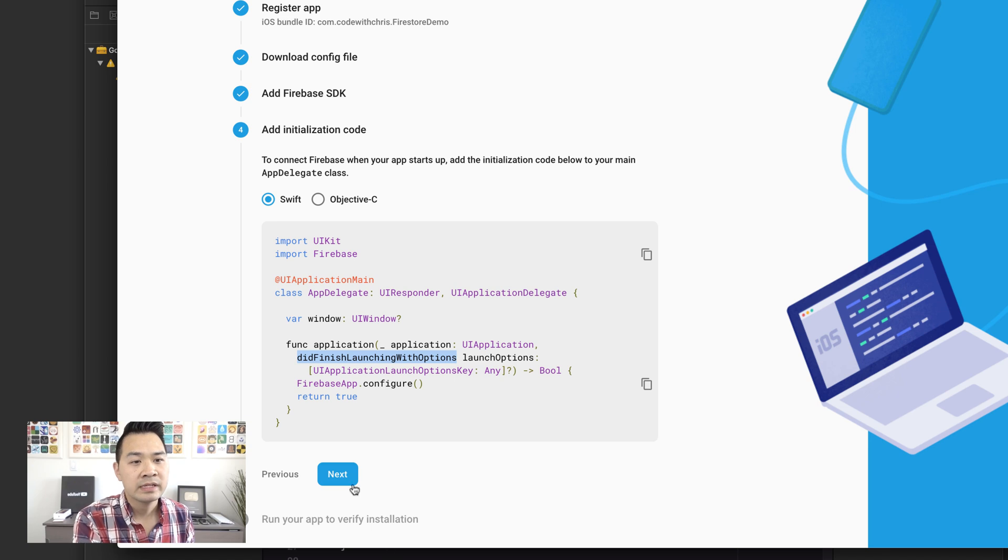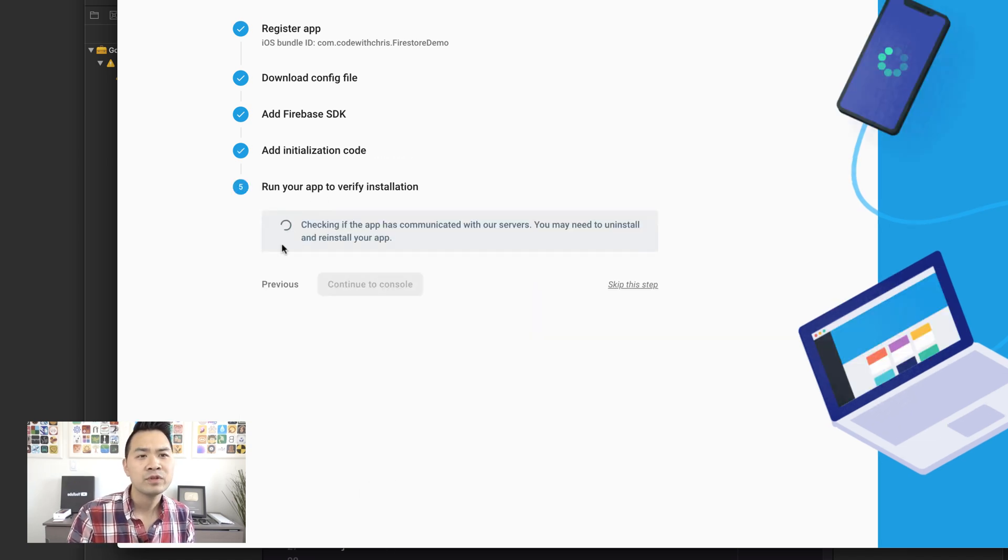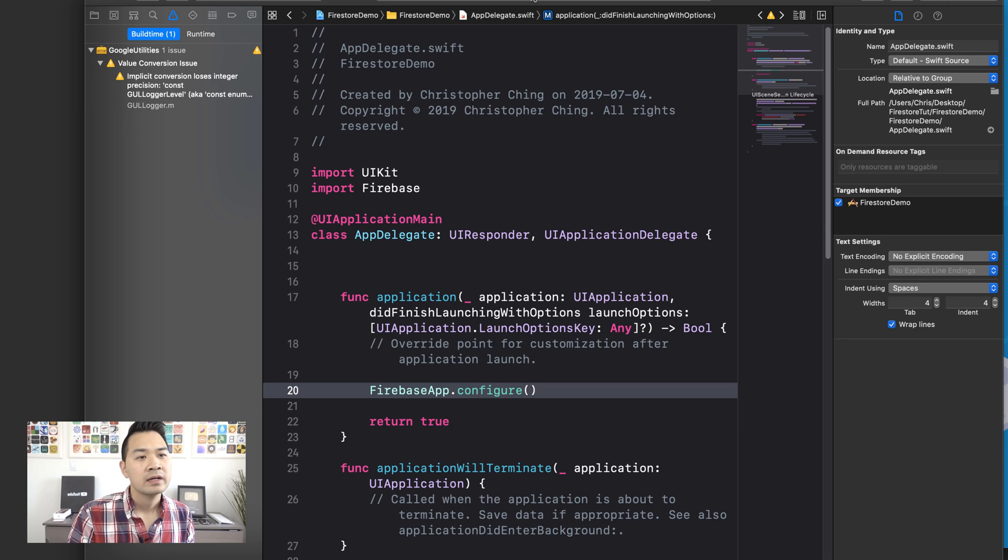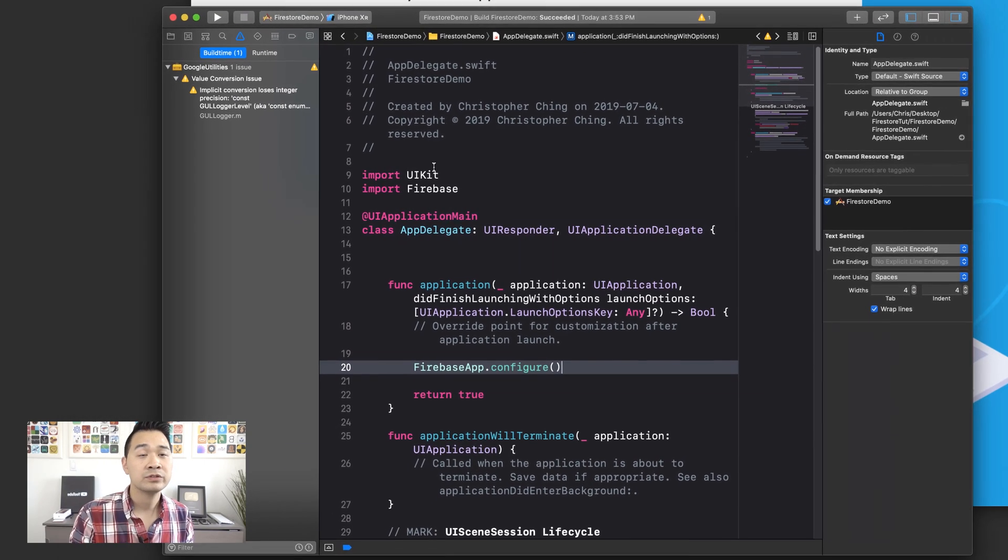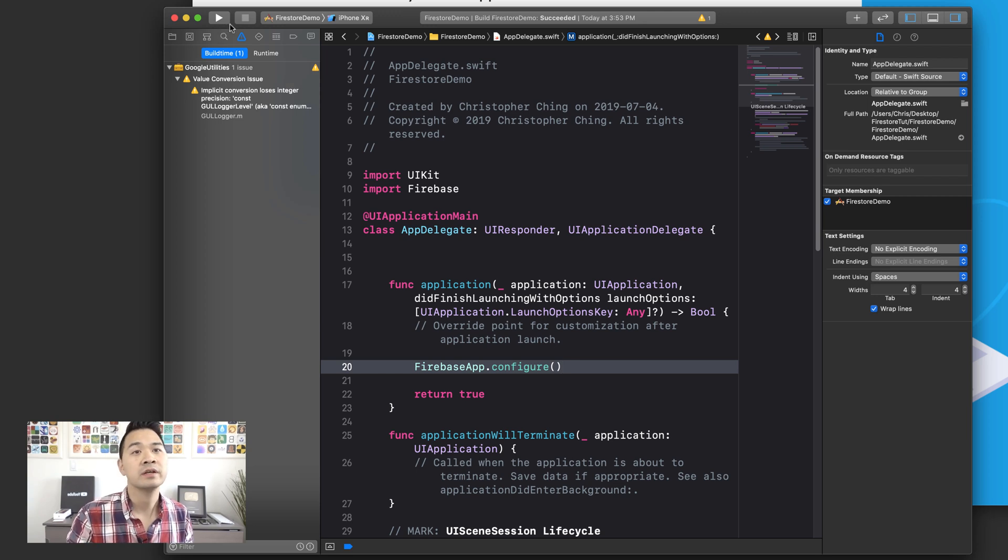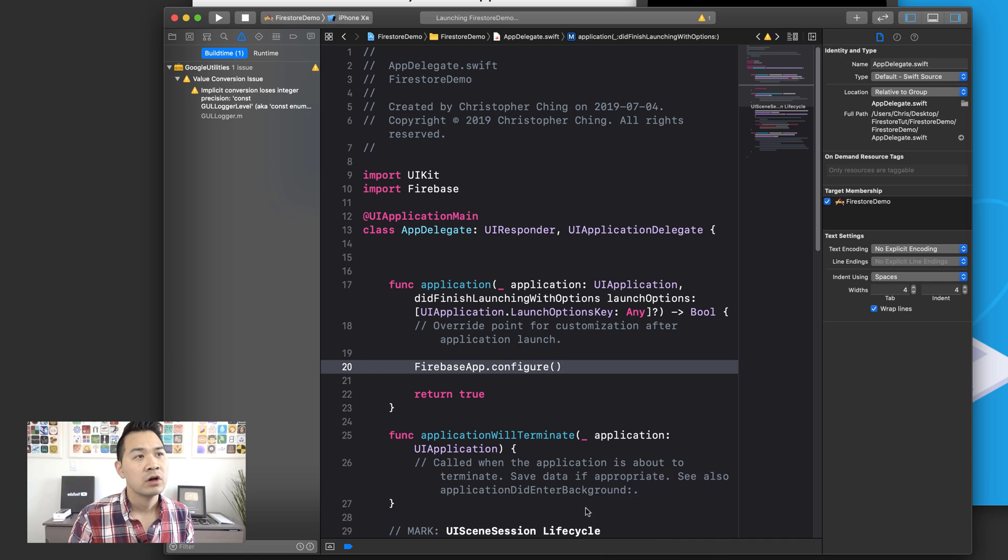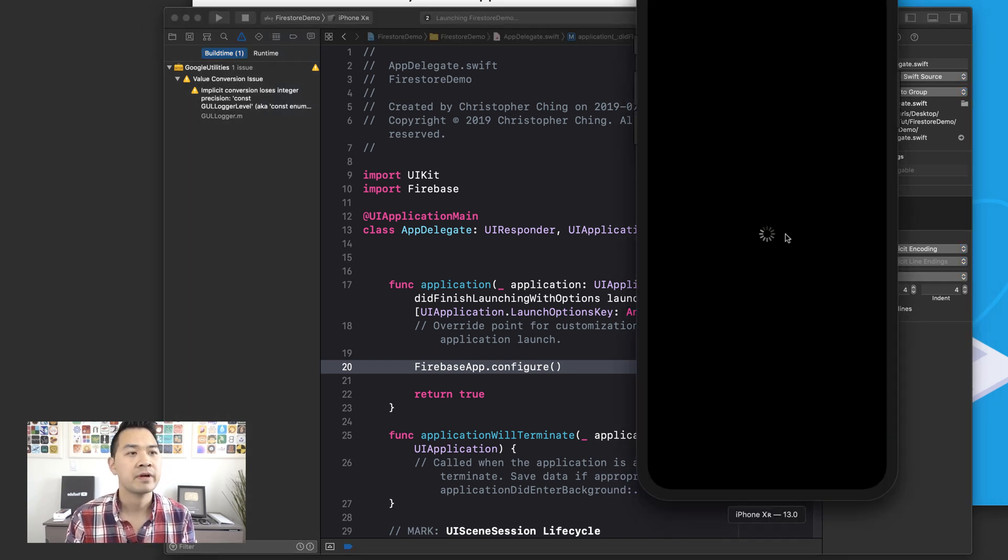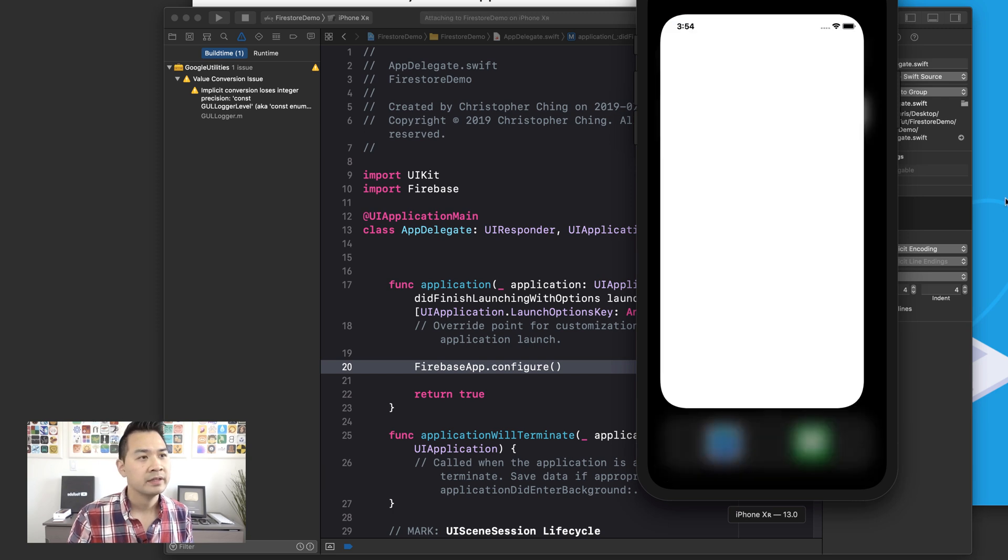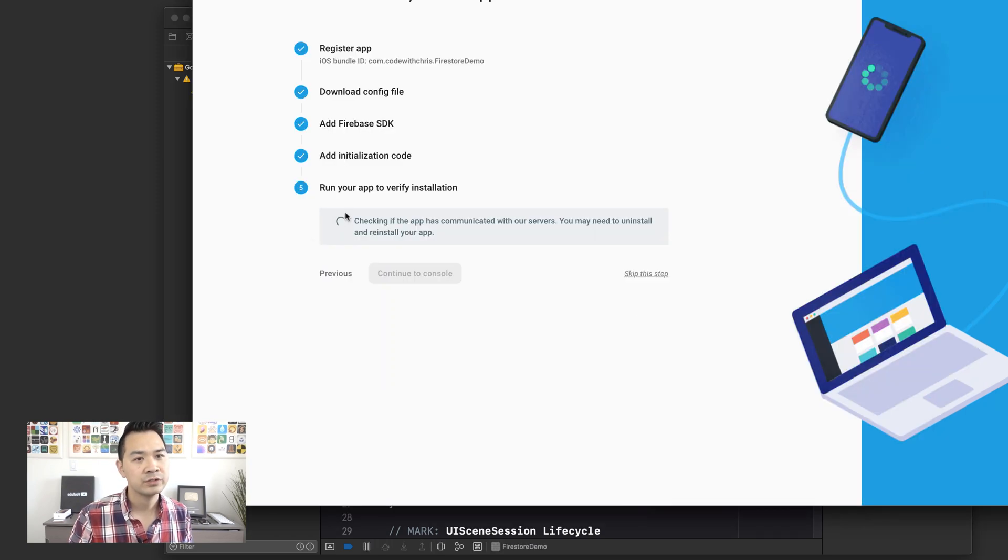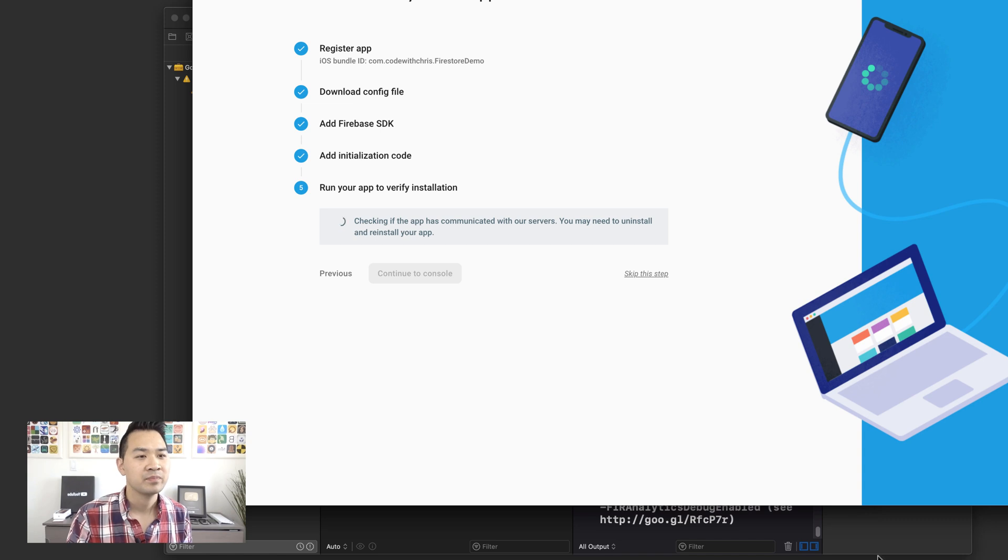All right. So while that's building, let's go on to the next part. Now, run your app to verify your installation. So it's going to continue checking for a while. What we're going to want to do so that our build succeeded and so no errors. What we're going to want to do now is just run our project in the simulator. We're going to launch it. Let's click this button or press command R to launch it. Your simulator might take a while to boot up if you don't have it up already. But after it launches your app, it's going to ping the Firebase servers and this should turn into a checkmark. And then that's our flag that we've set all of this up correctly.